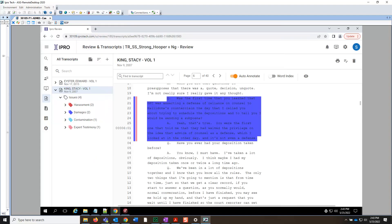This concludes the lesson on creating an issue code report in Review and Transcripts. Thank you for watching.